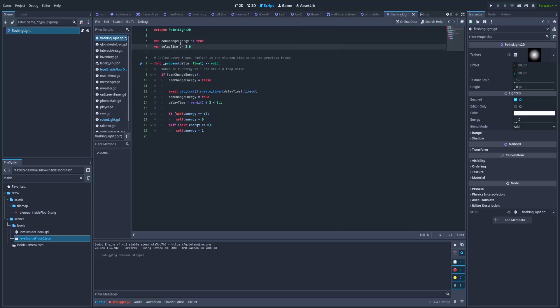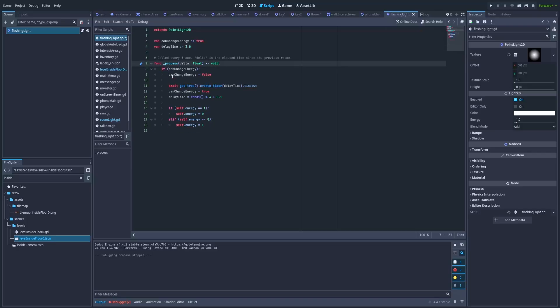can_change_energy that's initially set to true, and delay_time. In my process I check if can_change_energy is set to true, and in the first line I'm setting it to false.